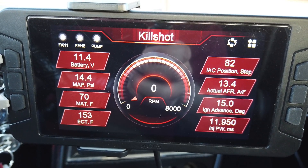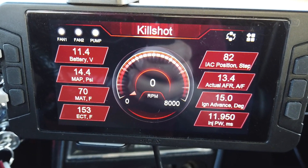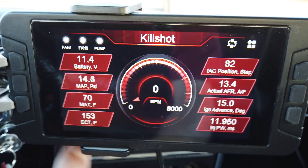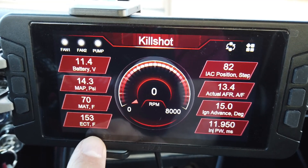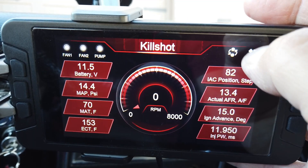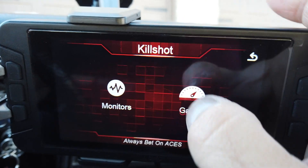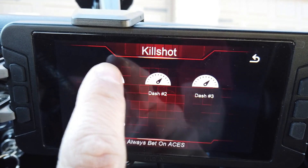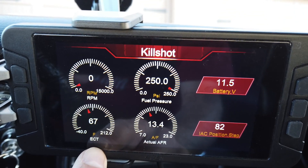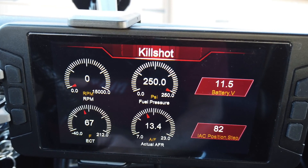Here's an issue I discovered that I believe is software related. Right now I have the key on and no engine running, and I'm showing an engine coolant temperature of 153. I decided I want to set myself up a different dashboard, so I go to monitors and gauges and set up dash one. Look at my ECT — it's half as much. It goes down 50%.